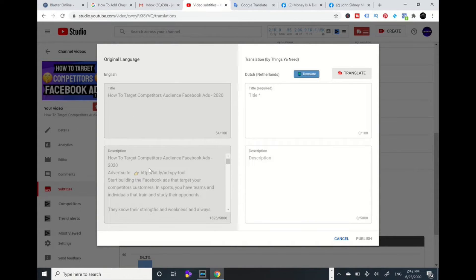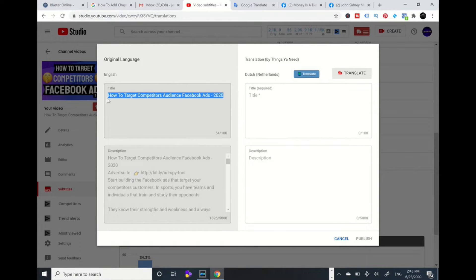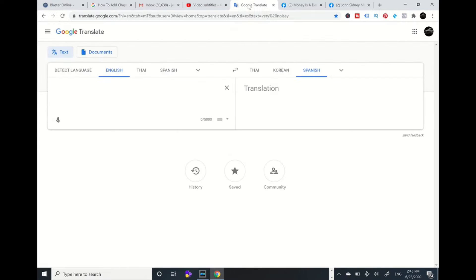You can see to my left the original language and the description, and you see the Dutch language. Now I've got VidIQ, which is an extension that can automatically populate — when I press this button it will populate everything from the English into Dutch Netherlands. But if you don't have this extension, I'm going to show you the manual way. Right now this is Dutch right over here — this title — and I need to change that title. It's not going to take away from the original title.